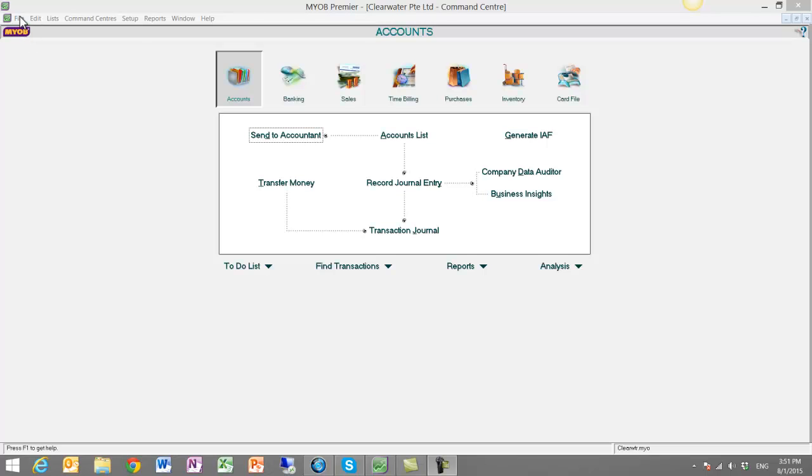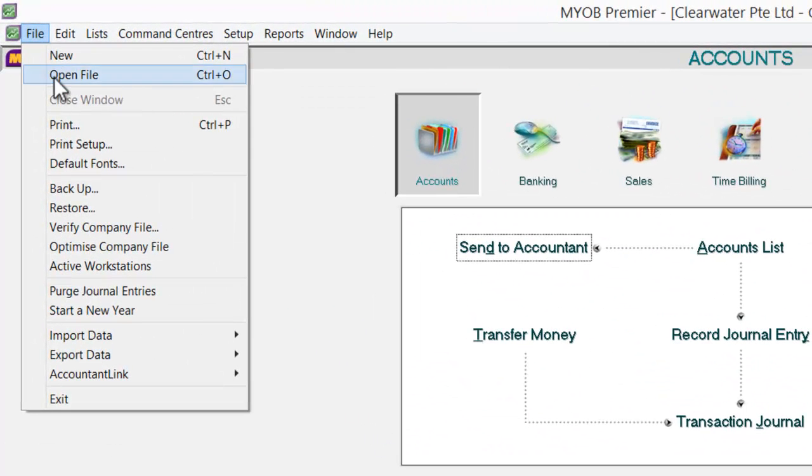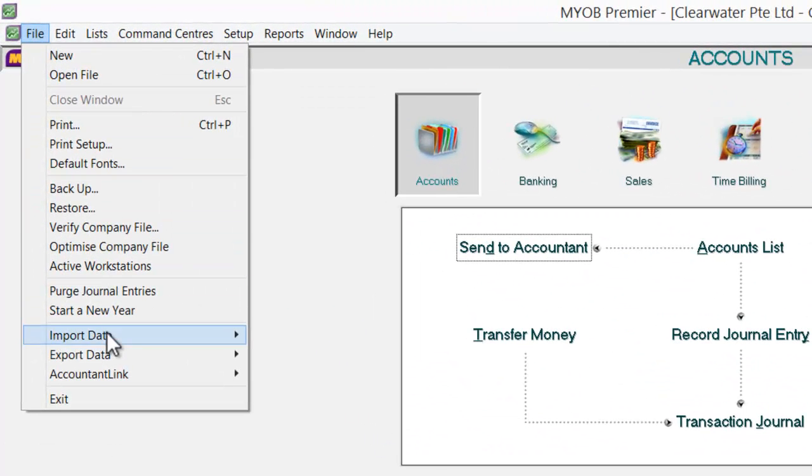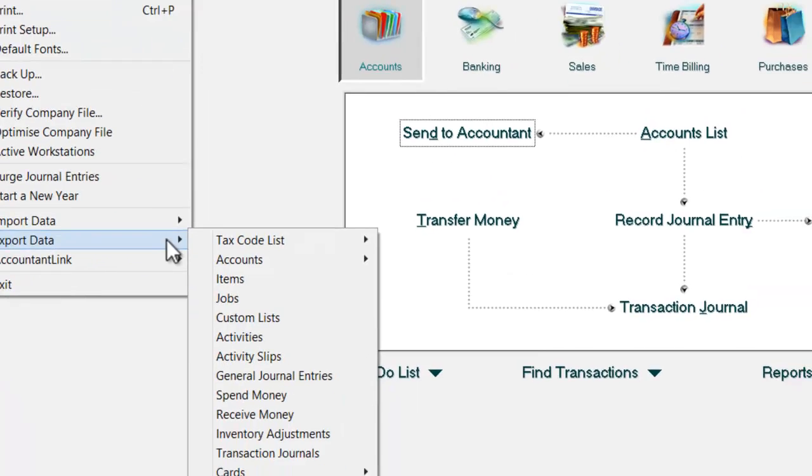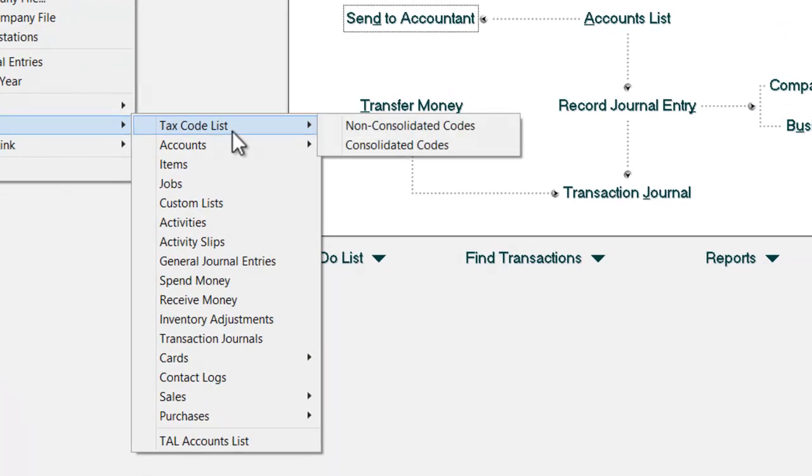First, go to file and select export data. In the export data,